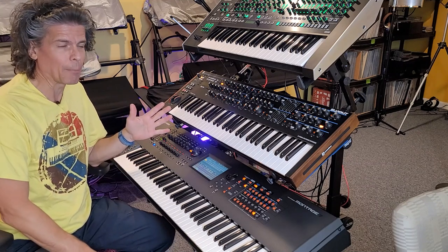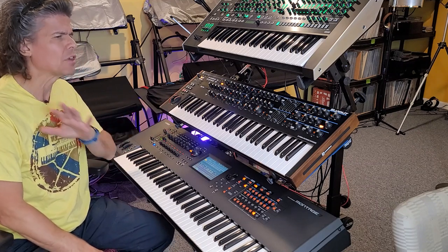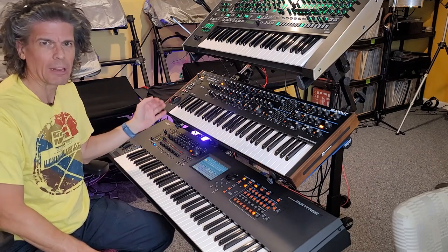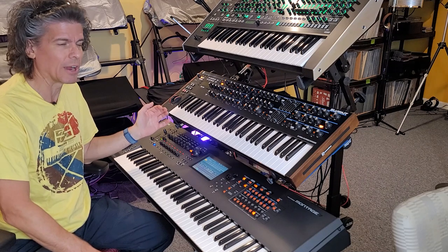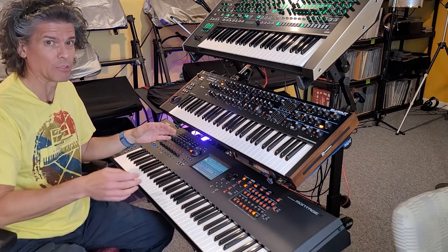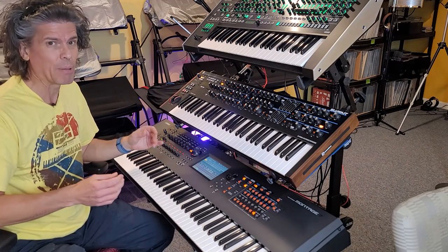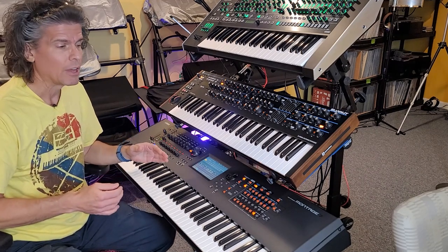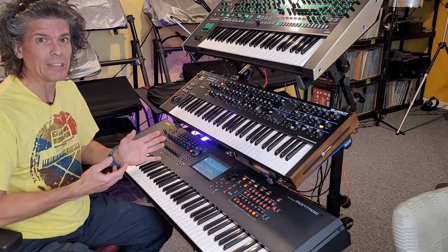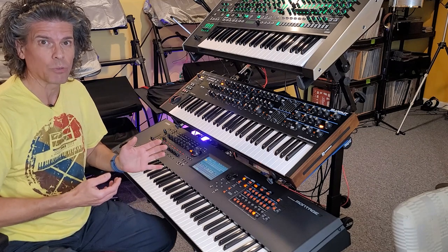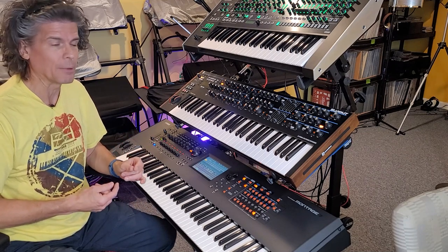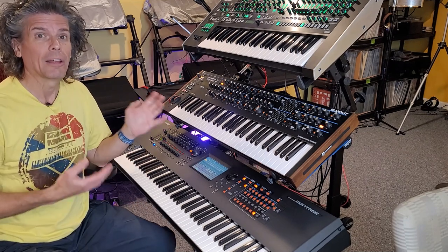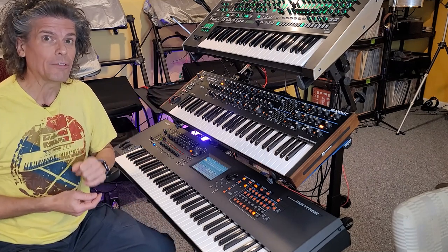Now, that is Padshop, and Padshop has so many more capabilities than what I just did here. I was just playing around with some of the basic parameters. You can get really deep into the weeds with granular synthesis, and it gets kind of crazy. So now, let's do wavetable.